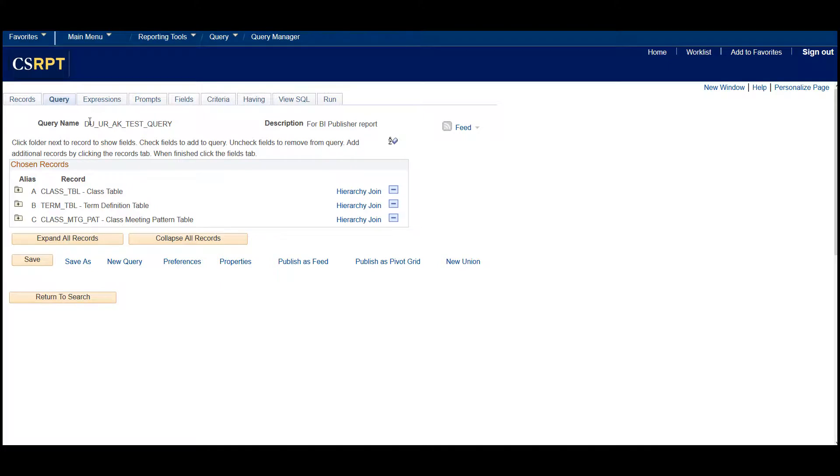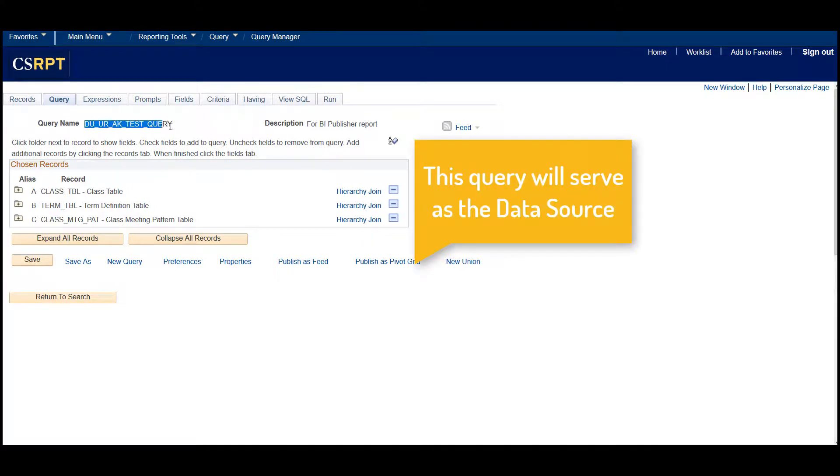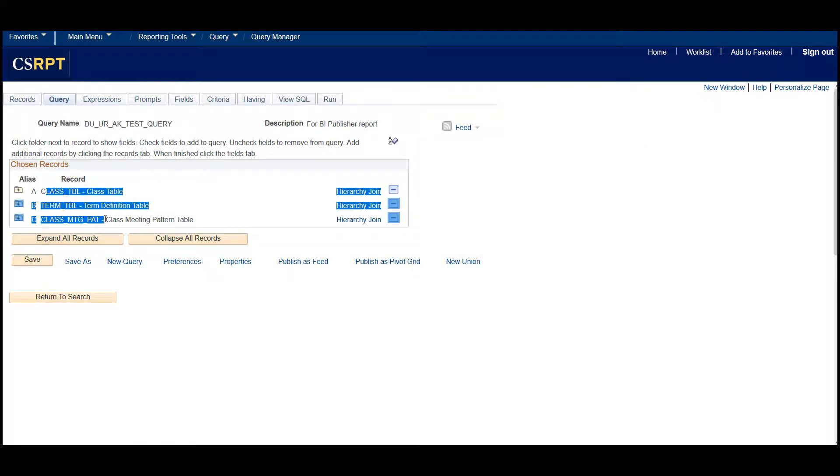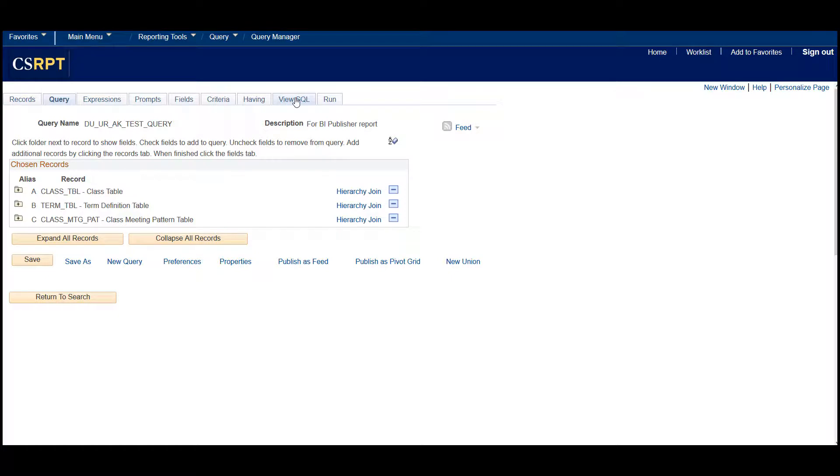Now, we will quickly look at a query that I already created. It's basic. It fetches a few fields from the class and meeting pattern tables. And I have limited the data to all classes given in a particular term.